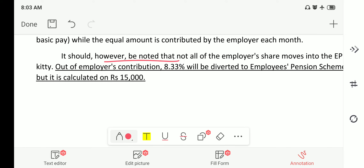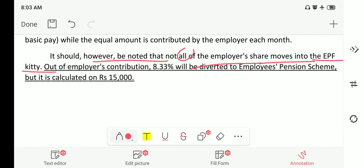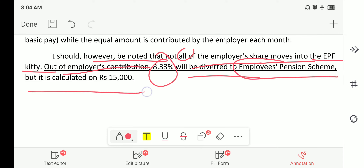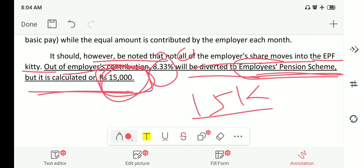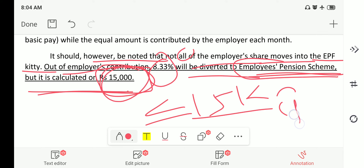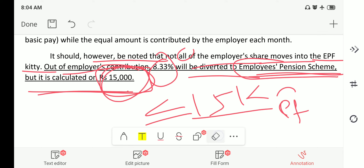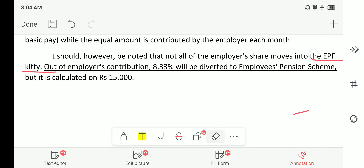It should be noted that not all of the employer's share moves into the EPF account. Out of the employer's contribution, 8.33 percent is diverted to the Employees Pension Scheme, and this is calculated on a maximum of 15,000 rupees — since 15,000 is the threshold amount required to enroll in the EPF scheme.